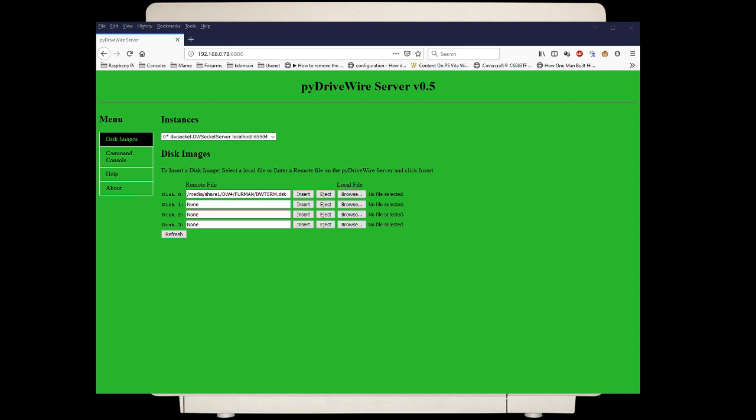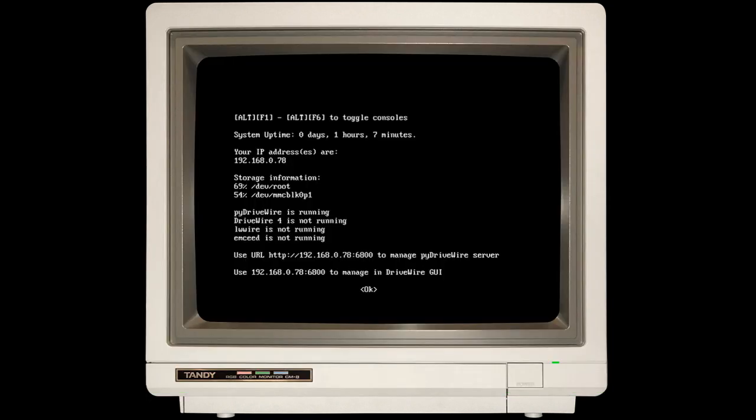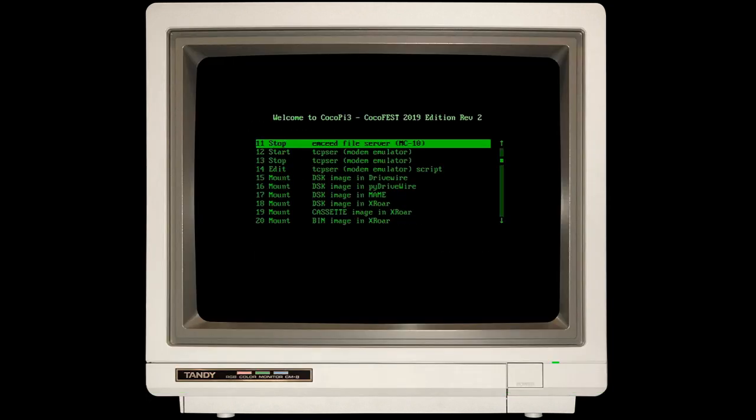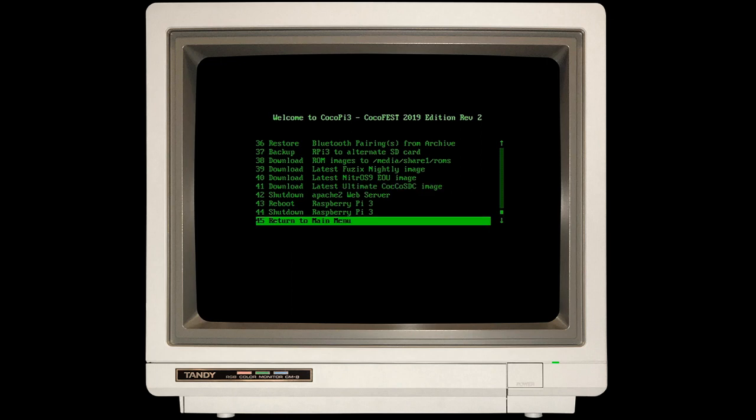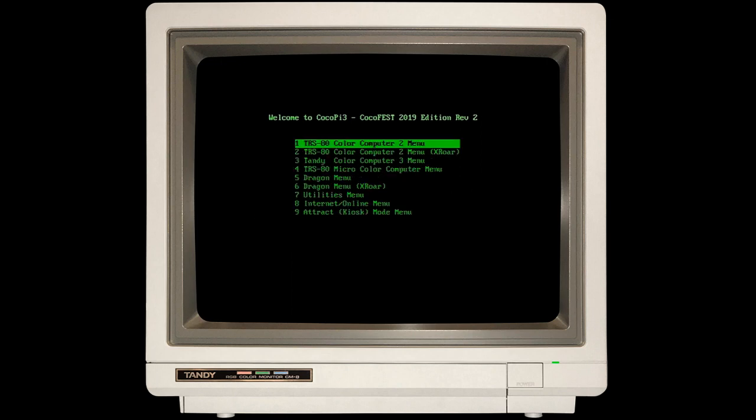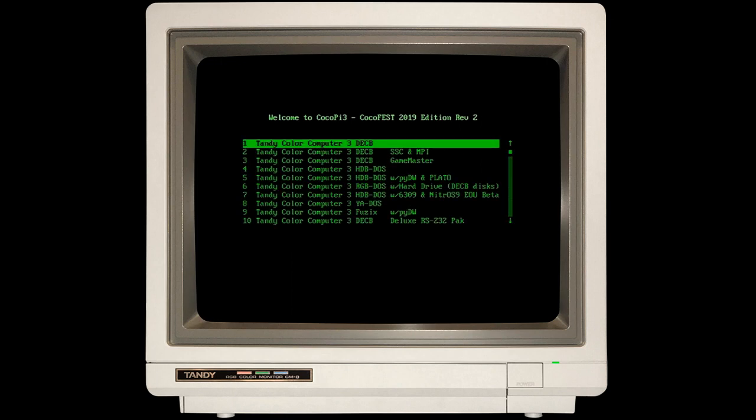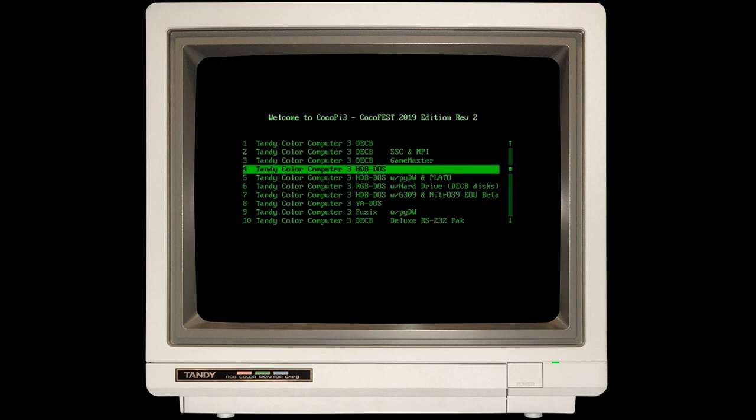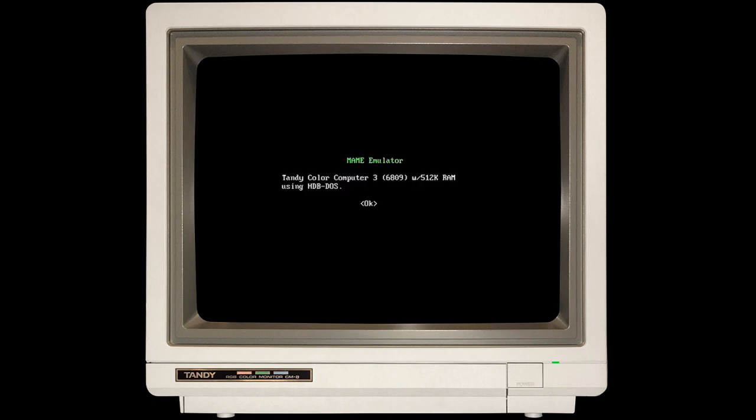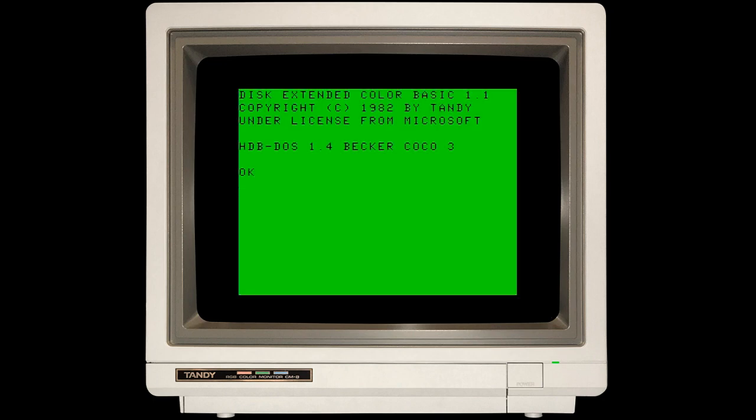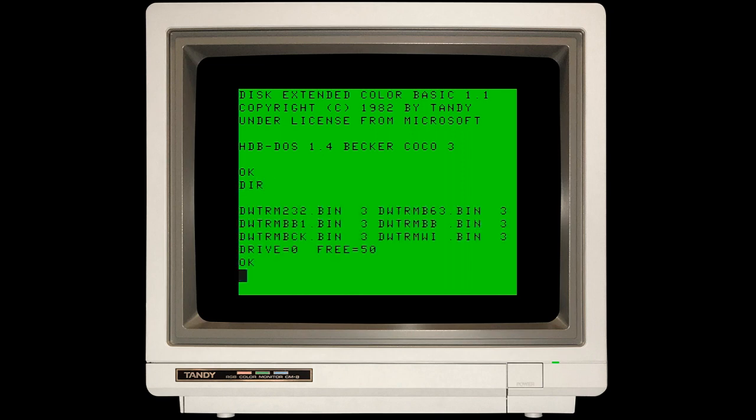Without doing anything else, I'm going to load up the Tandy Color Computer 3 with HDBDOS. By default, then, we should see this disk image is mounted and available. Going back to the main menu, I'm going to go under Tandy Color Computer 3 with HDBDOS. When I go in there, you'll see that HDBDOS is loaded. If I do a DIR, you will see DW term is indeed there.